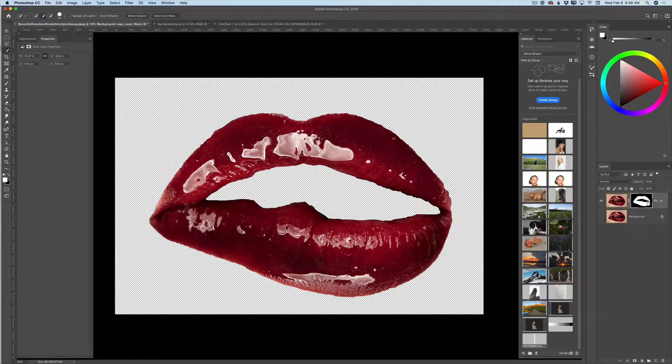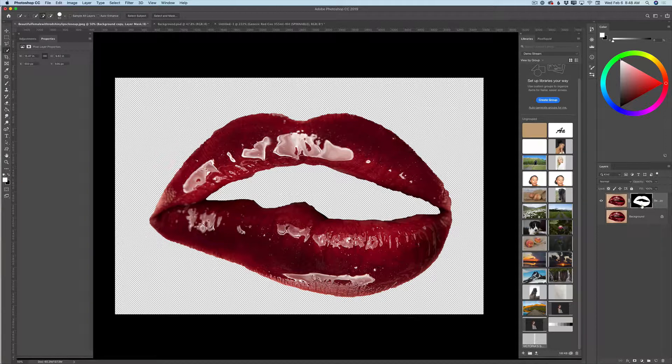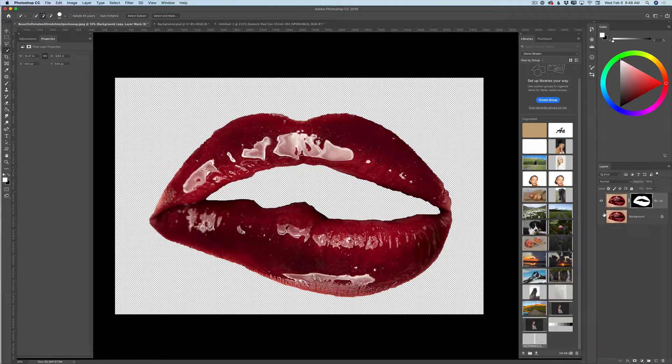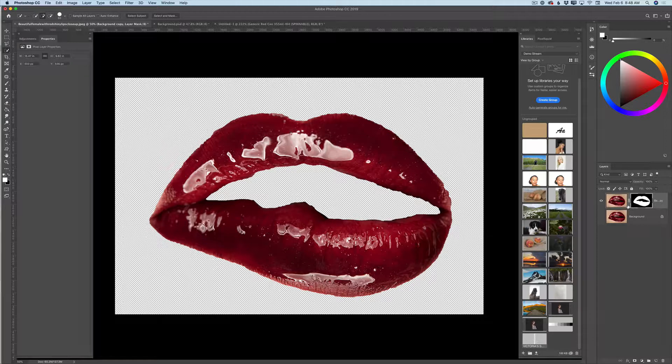And as you noticed guys, Photoshop creates a separate layer with your selection and applies a layer mask to your layer. And Photoshop hides your original layer.